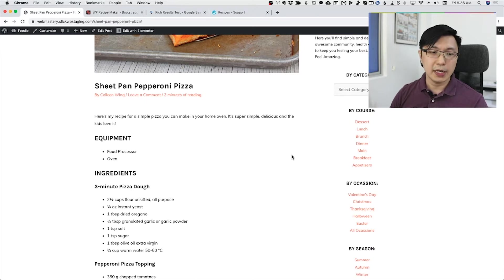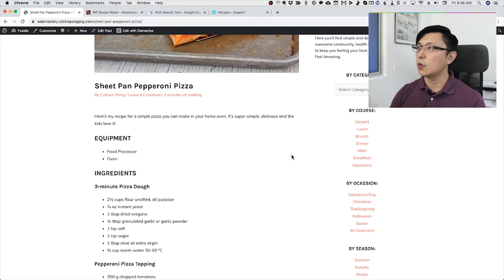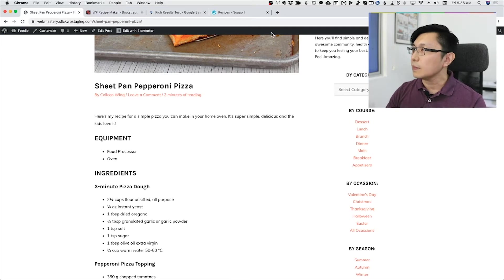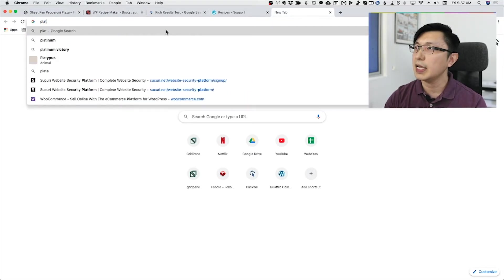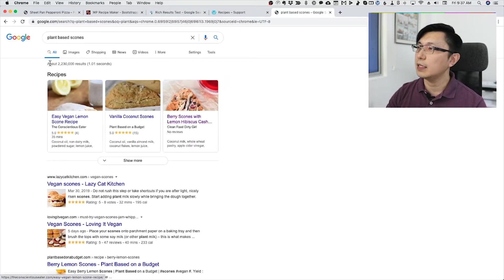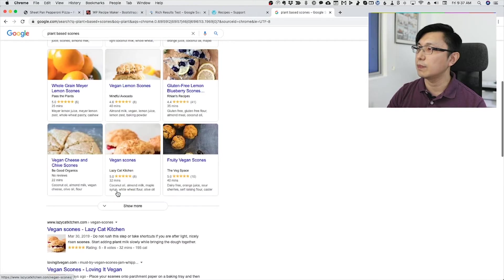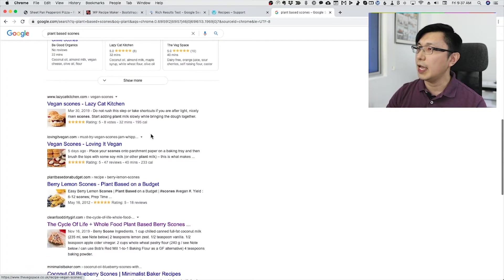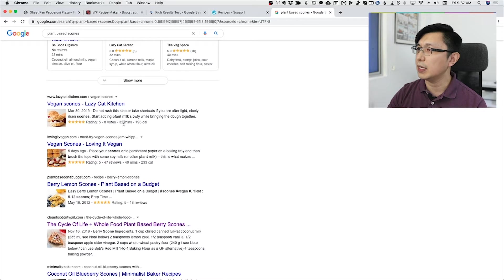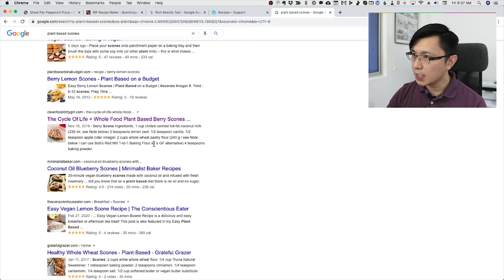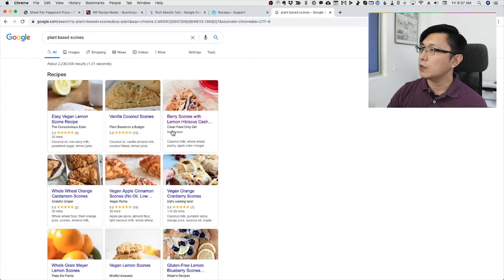With a recipe plugin, there are a couple of things you can do. It will help you stand out in search results. Let's say you do a search for plant-based scones — you see that the results look different from your regular results. You've got this carousel at the top, a recipe grid with featured recipes, and the recipe results themselves look different: they've got star ratings, details like how many minutes it may take, and how many calories. If we click through to one of the recipes...